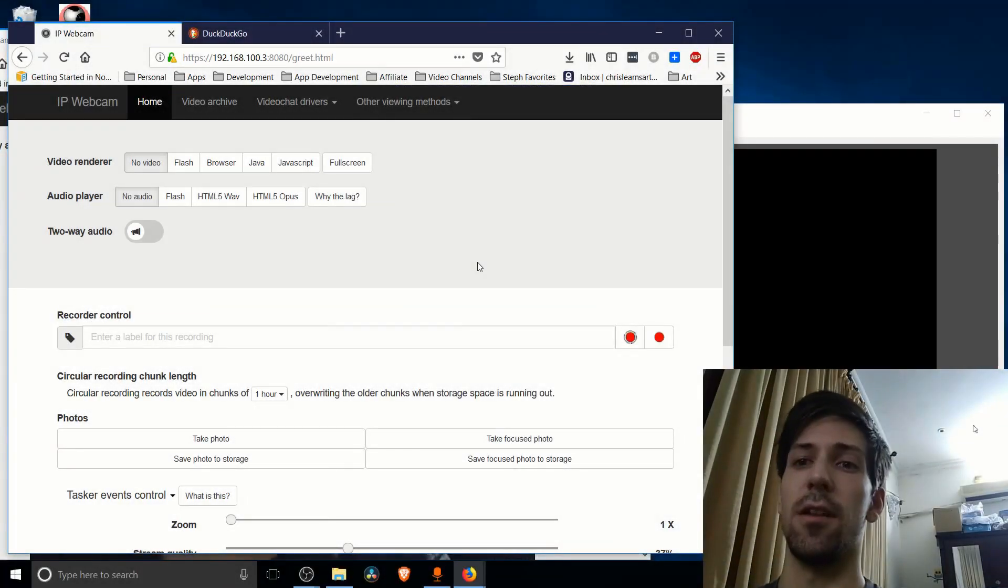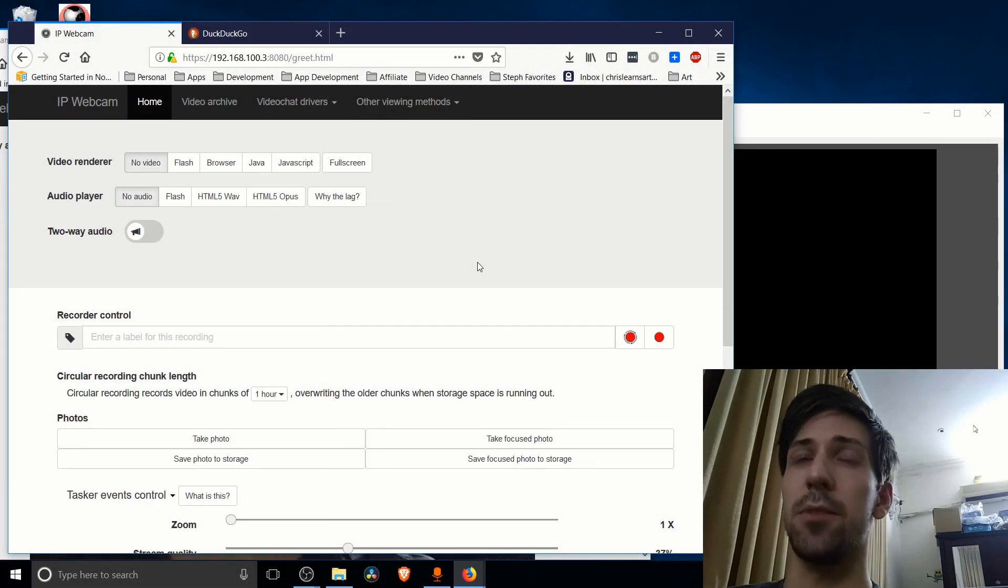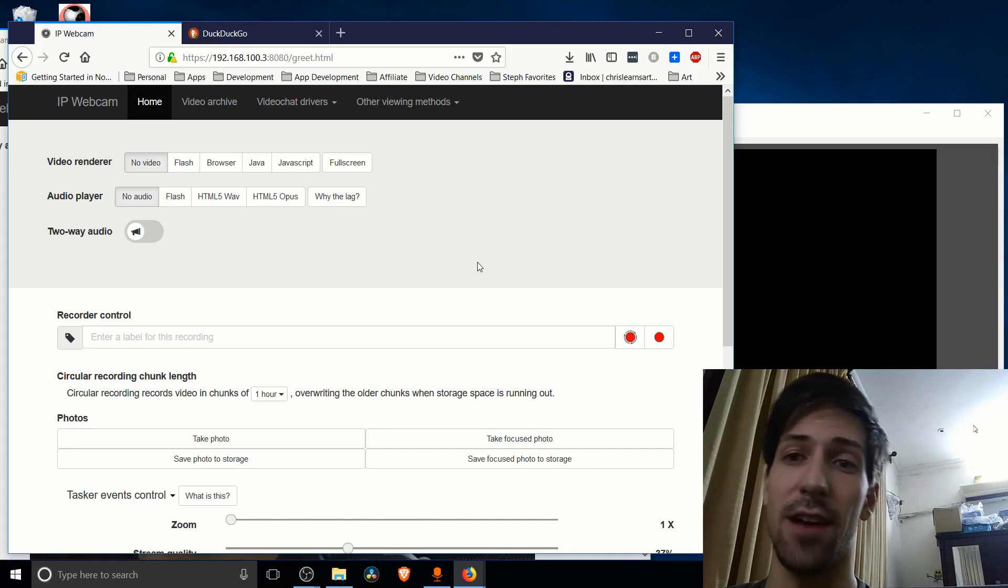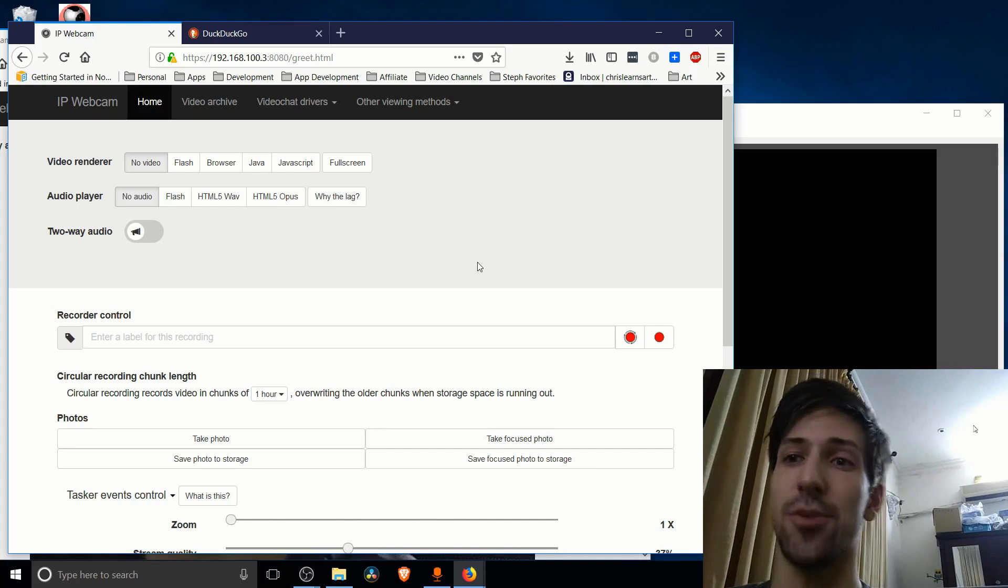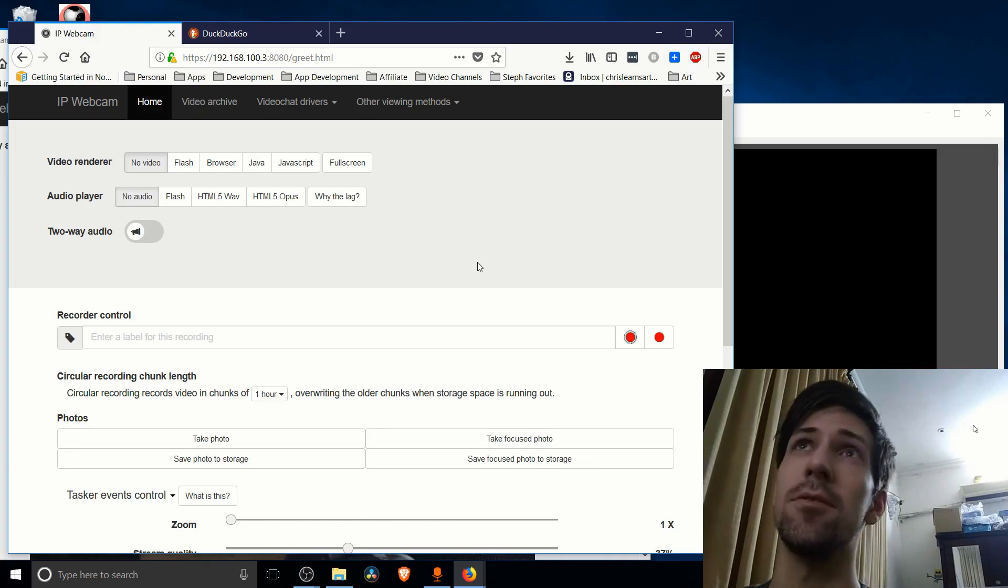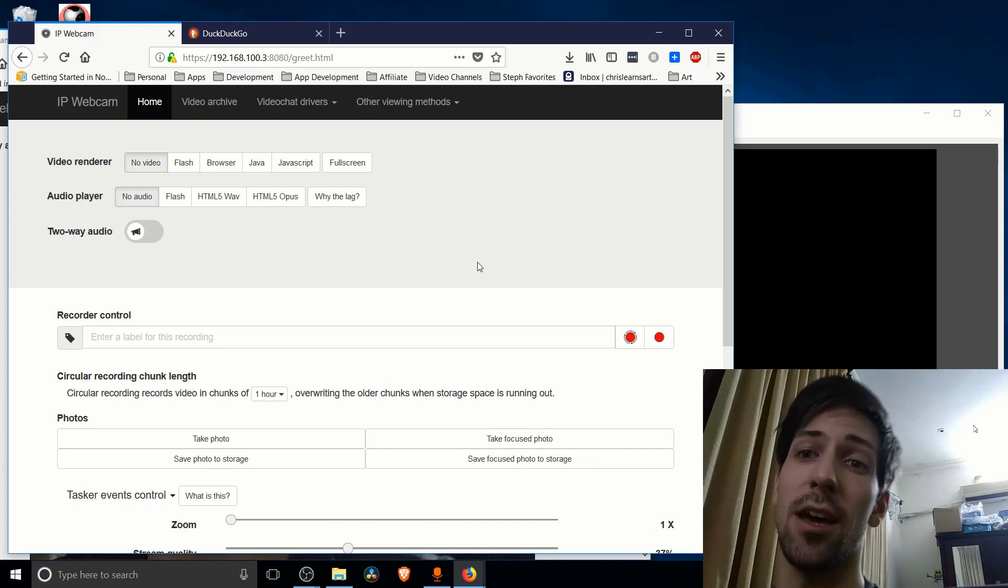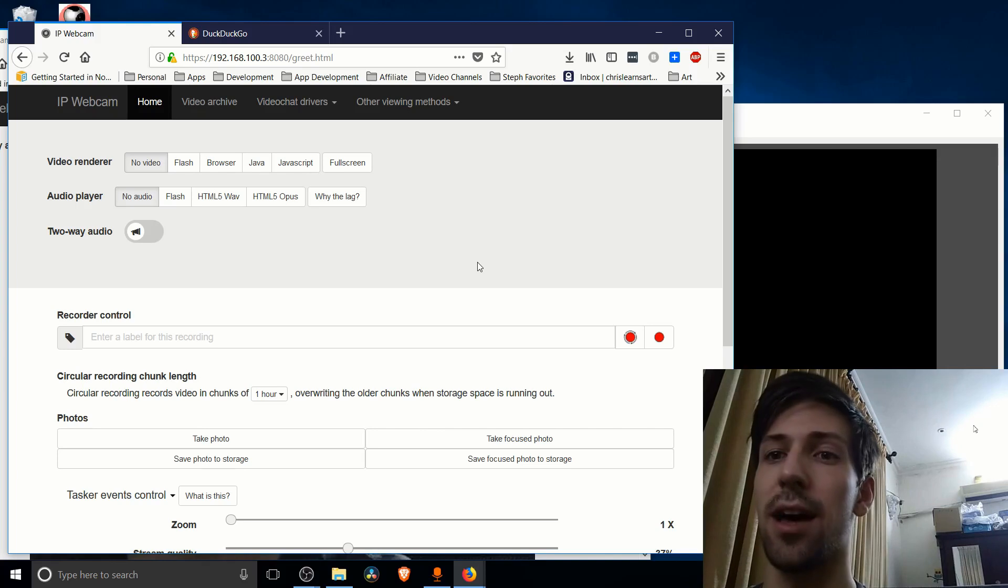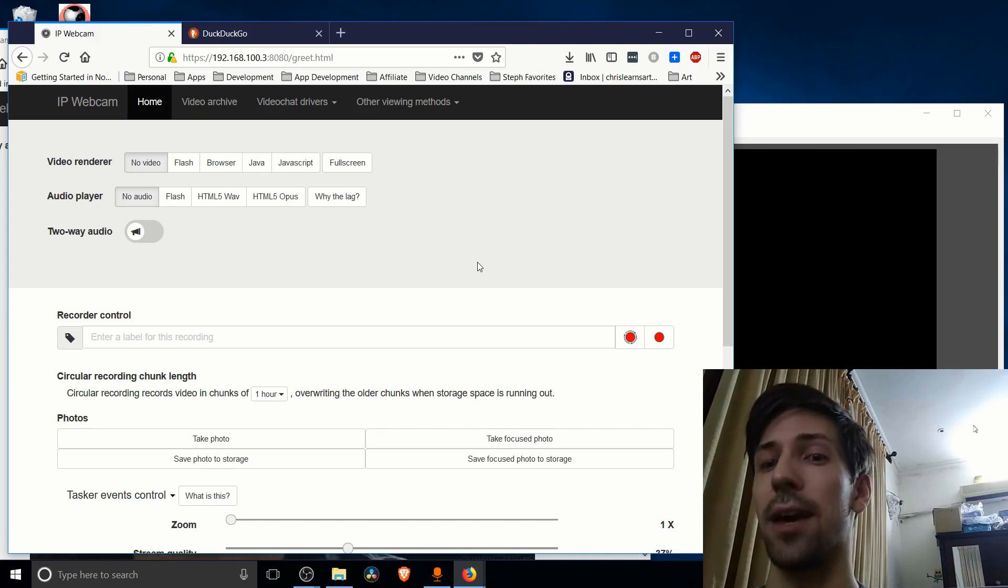Hello everybody, Chris here. In this video I'm going to be showing you how we can set up our phone to serve as a wireless webcam using an Android or iPhone application called IP Webcam.